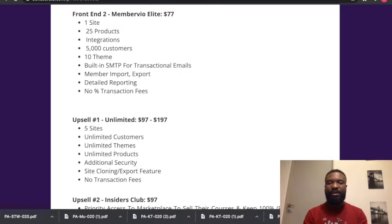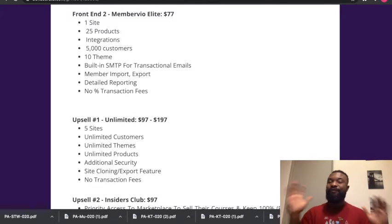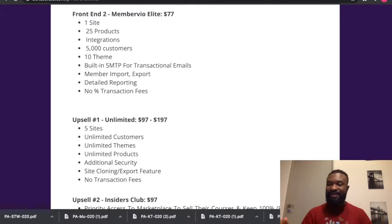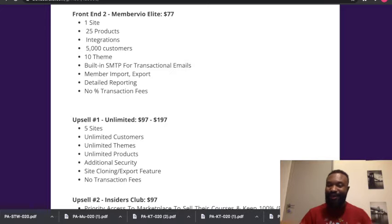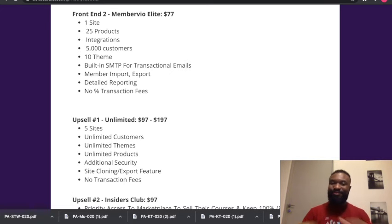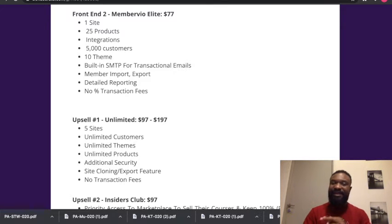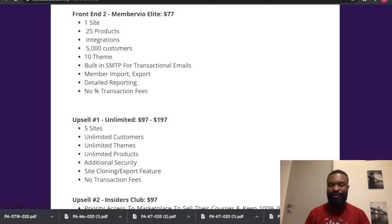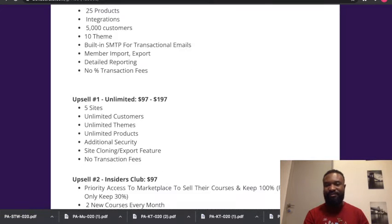The upsell gives you five websites, unlimited customers, unlimited teams, unlimited products, additional security, site cloning and export features, no transactional fee.